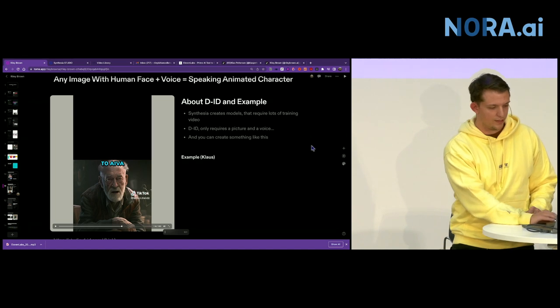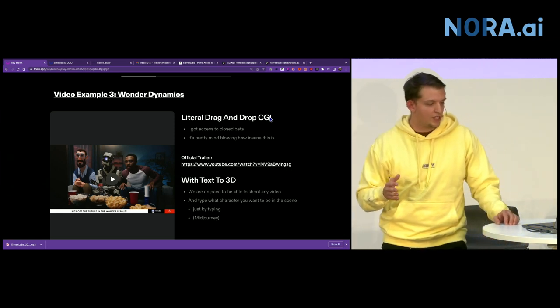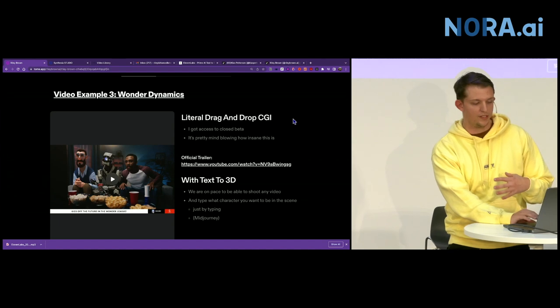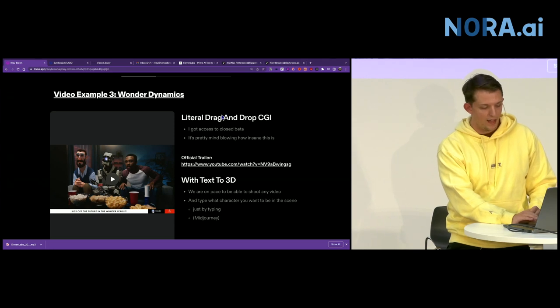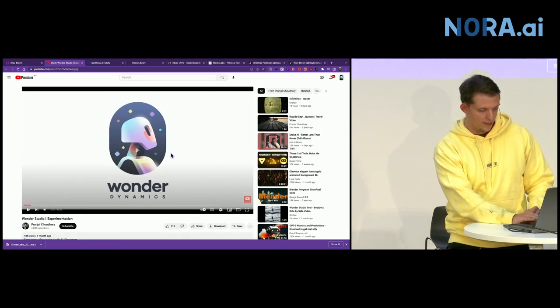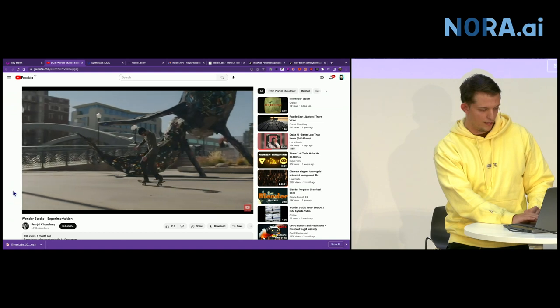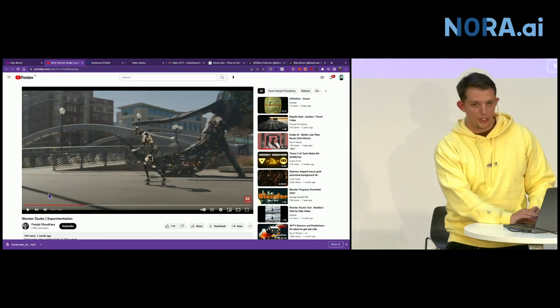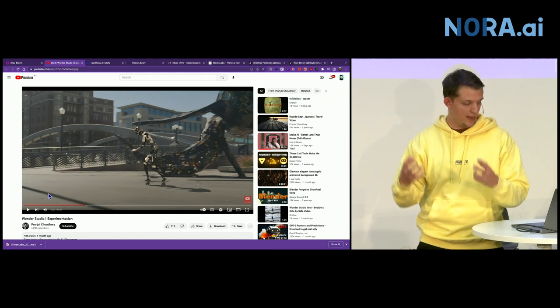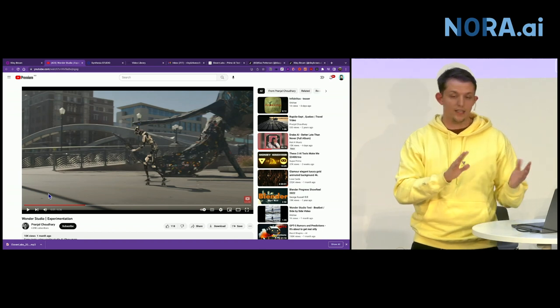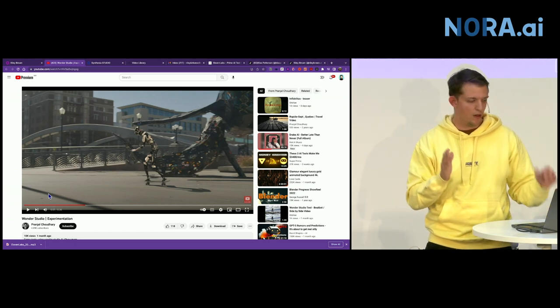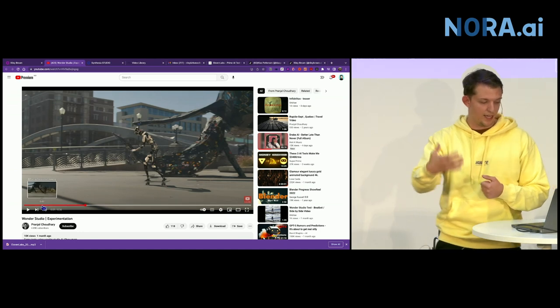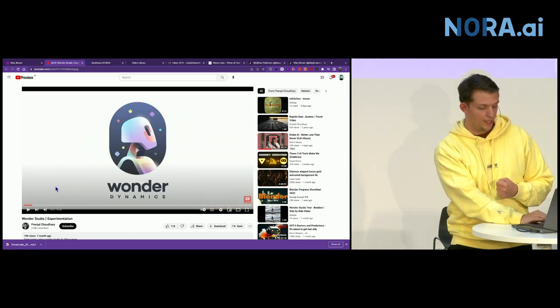The next one is Wonder Dynamics. This one is one that I actually just got on the closed beta. This gives you a glimpse into the near future of CGI and video editing. So it's basically drag and drop. If you take any video of a person doing anything, you can choose any 3D model and just drag it on the character. And this takes a while. This takes three to four hours to fully render the video if it's a minute long.